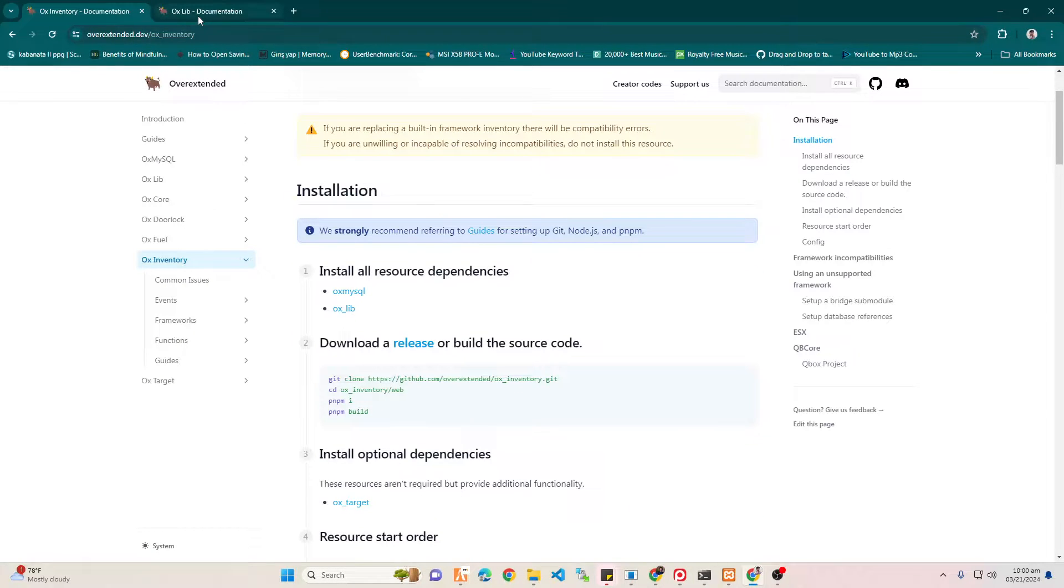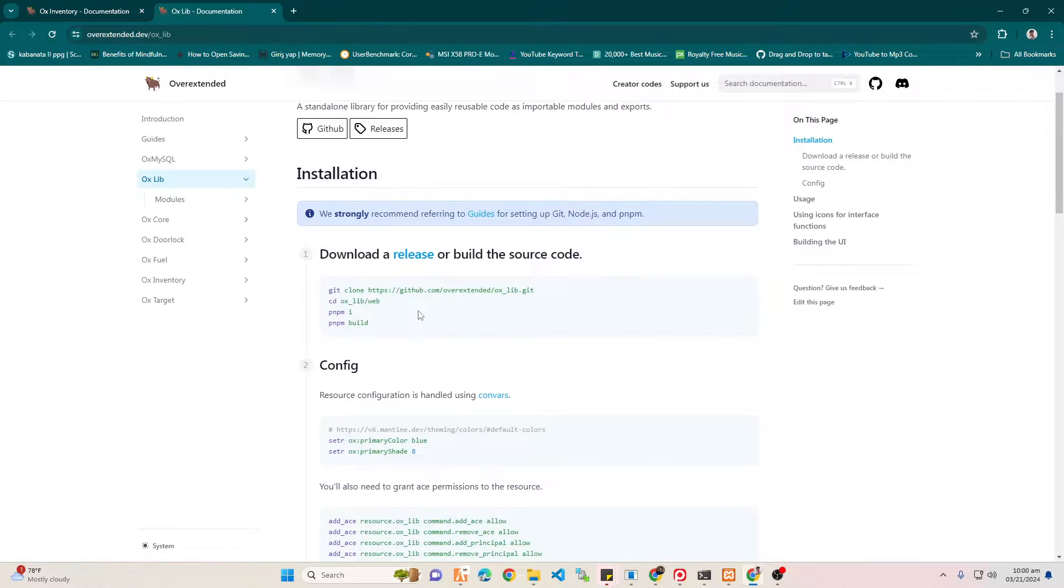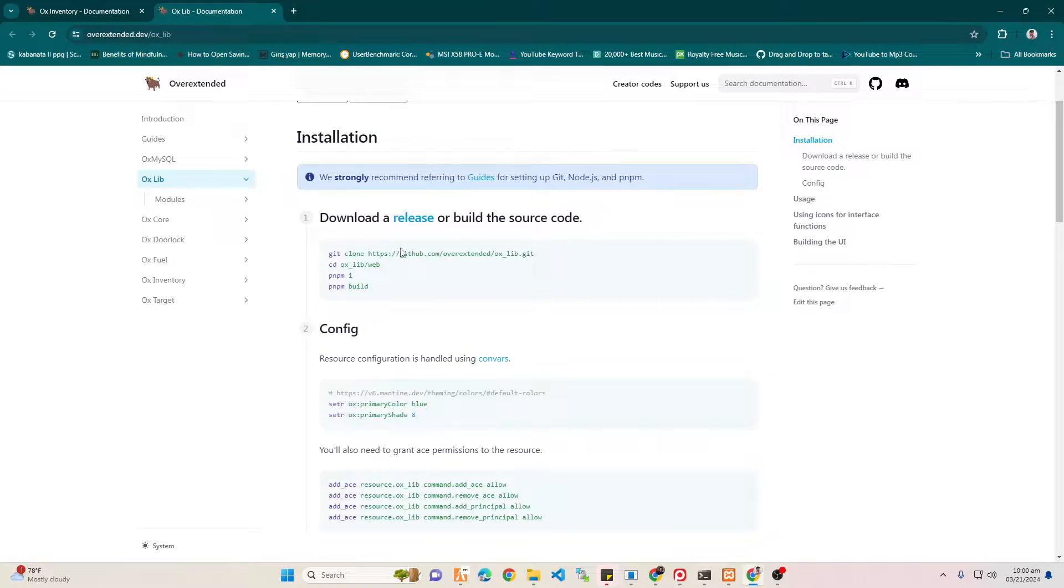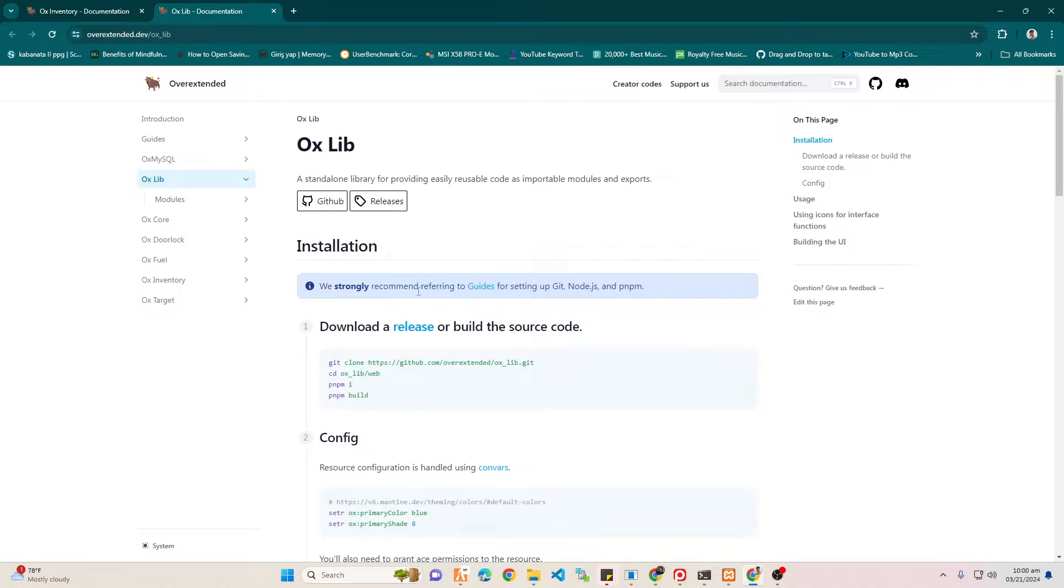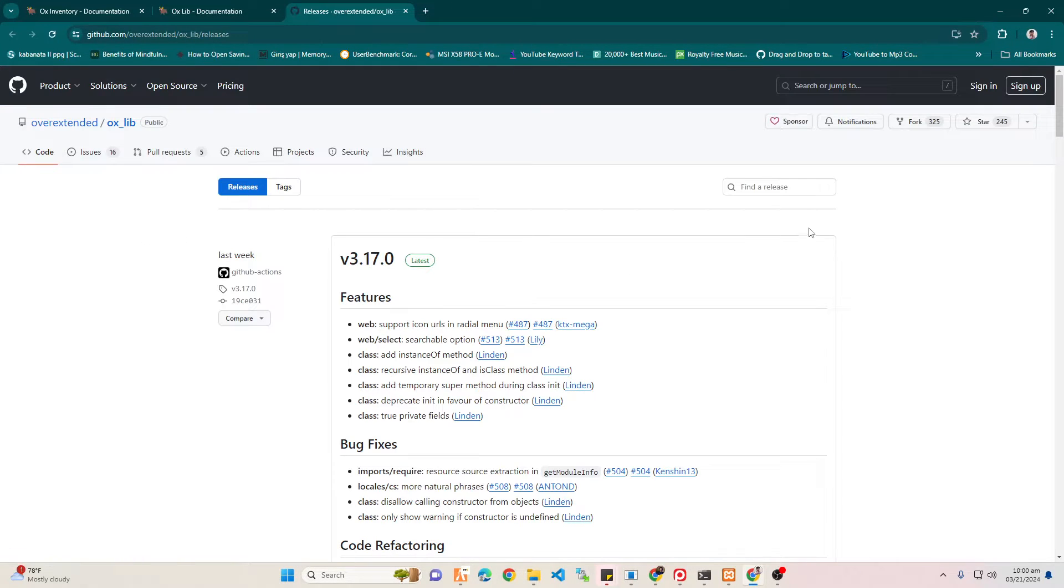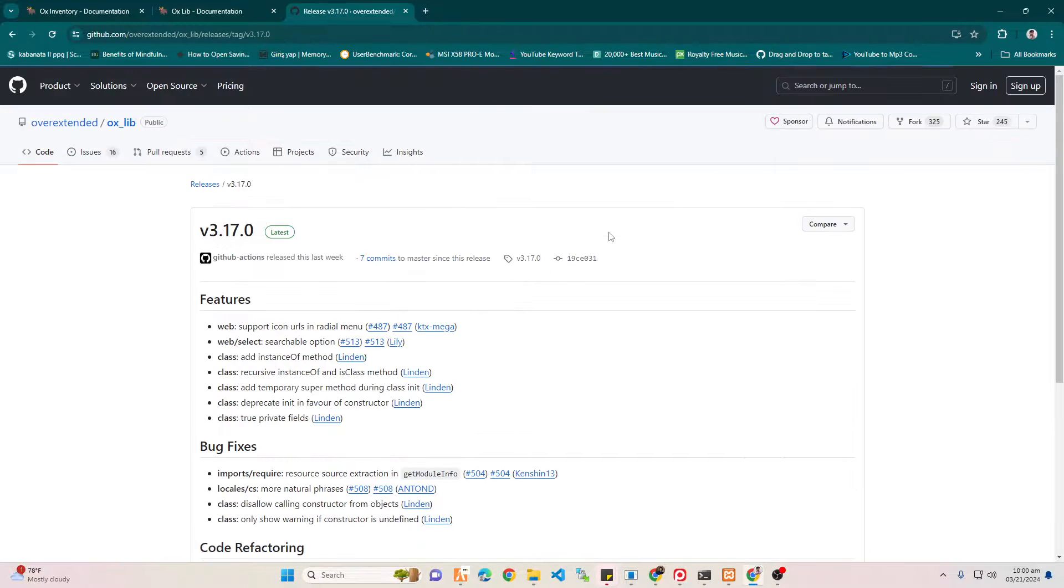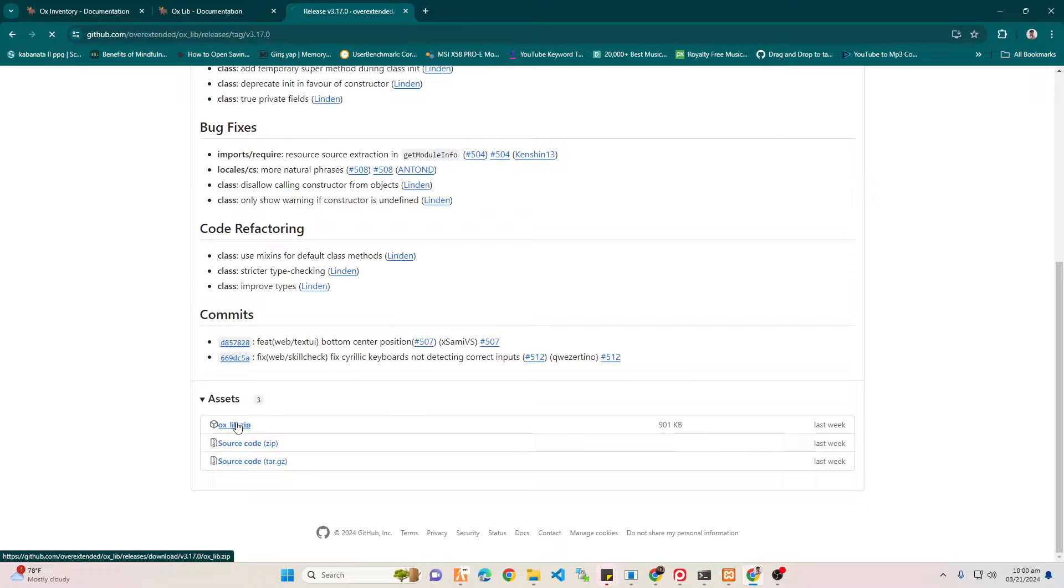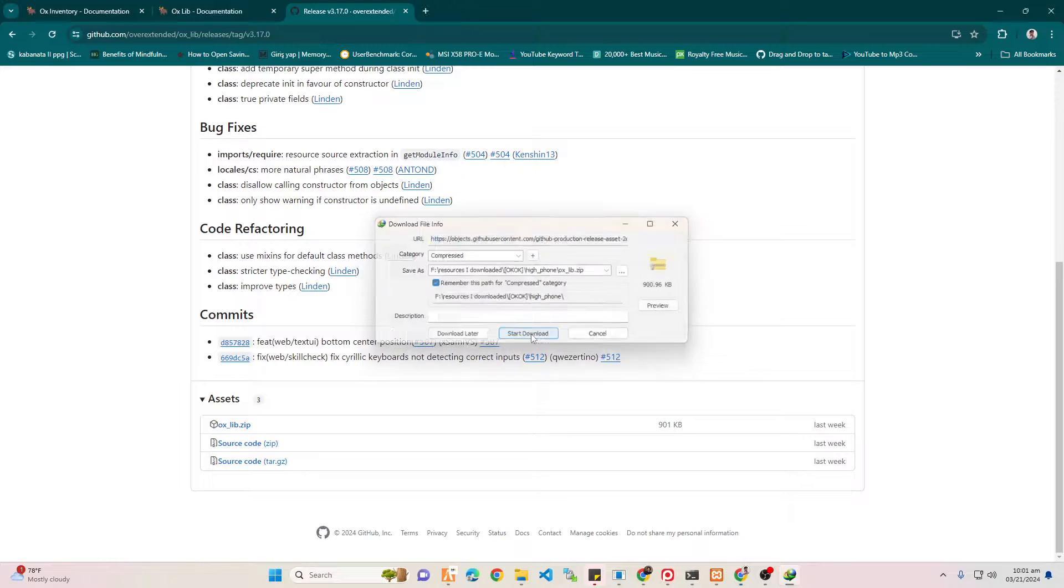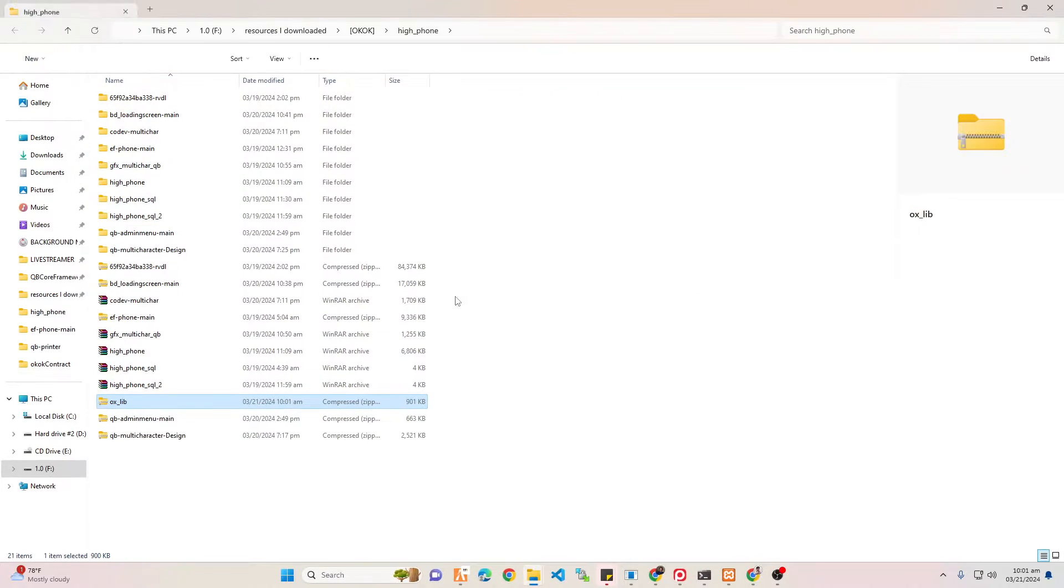First up, we have to install OX Lib. Just press this release button, and then you will see that there is a latest update, so we're going to use it. Scroll down below, you will see OX Lab, and then just press it and start downloading.